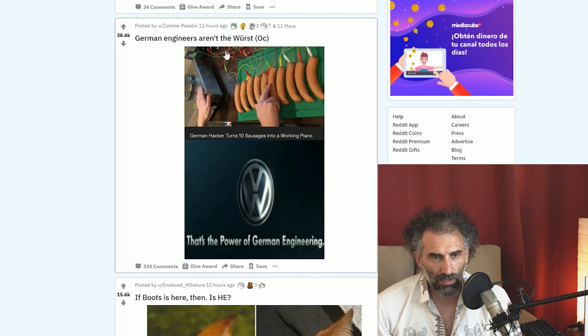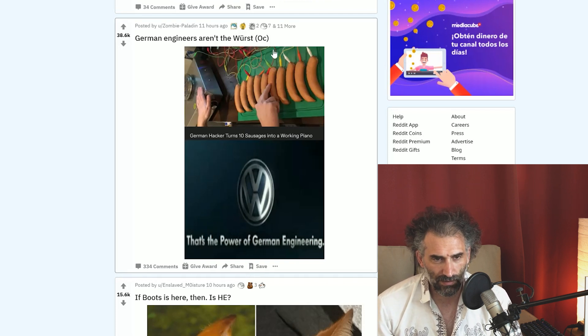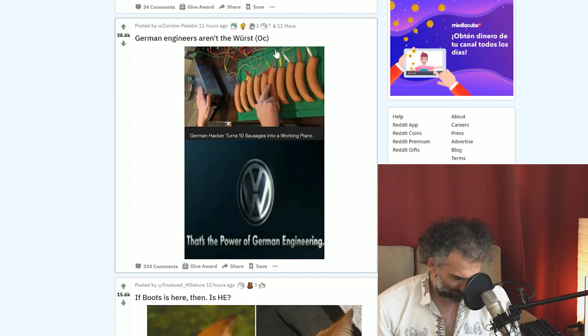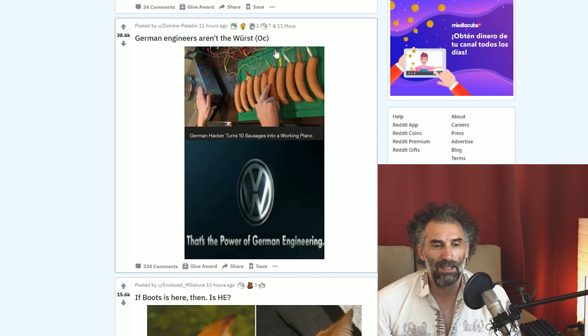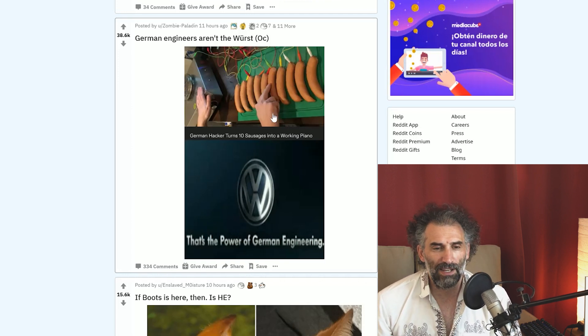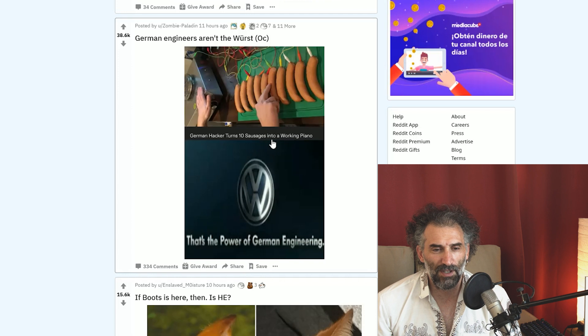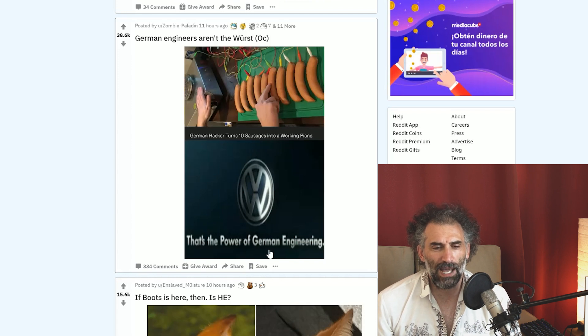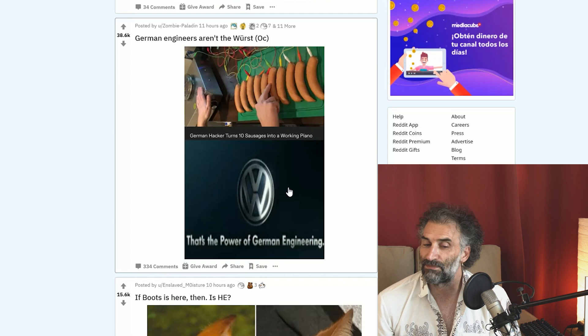German engineers aren't the worst. German hacker turns 10 sausages into a working piano. That's the power of German engineering. I agree, especially if you can eat them.